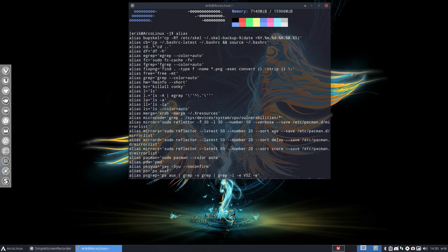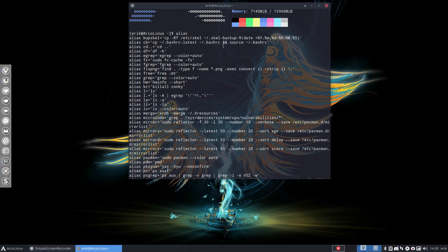Read it, it says copy the bashrc latest, copy it over to bashrc. And then afterwards source it, so get it, load it up, load the bashrc.